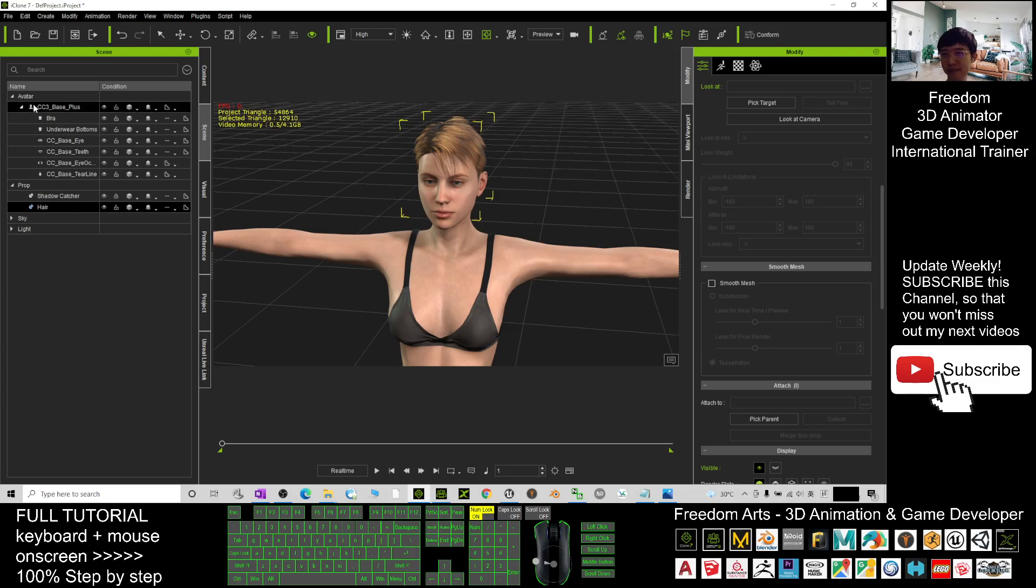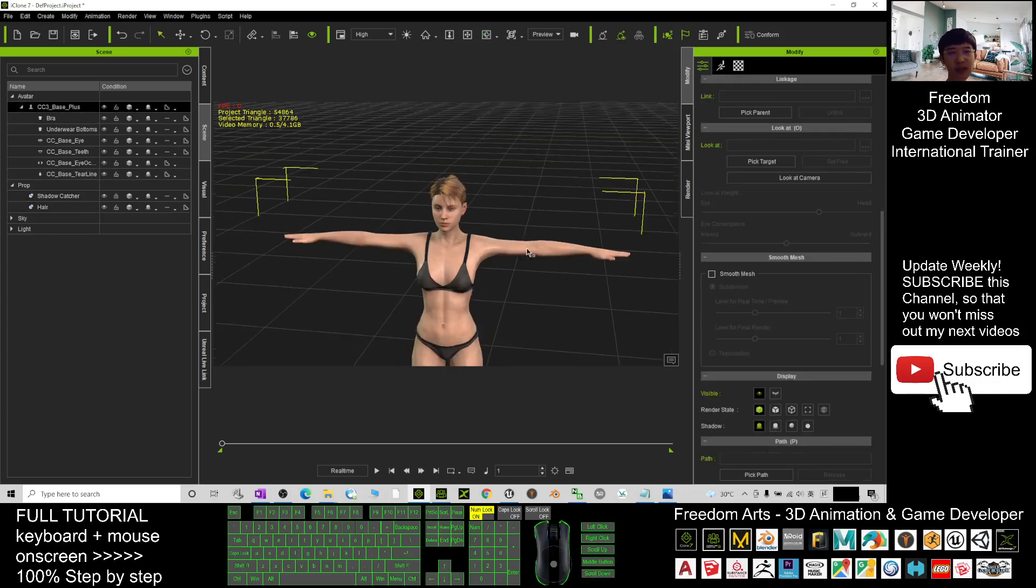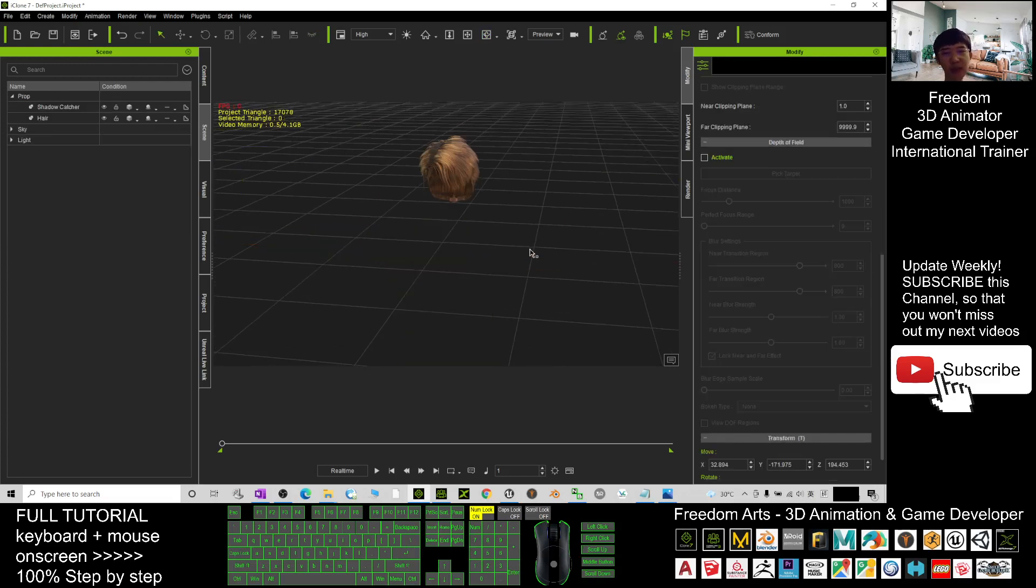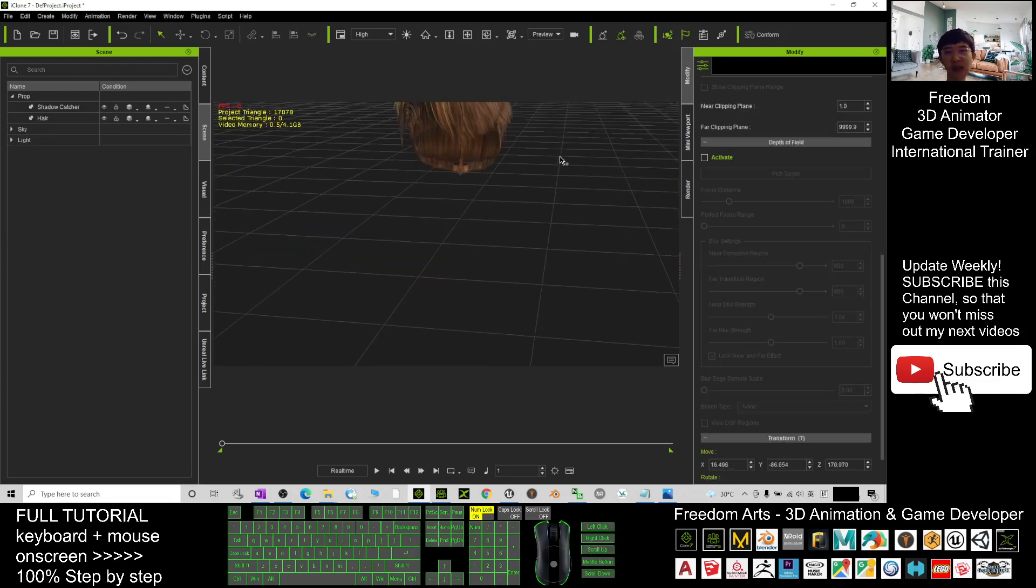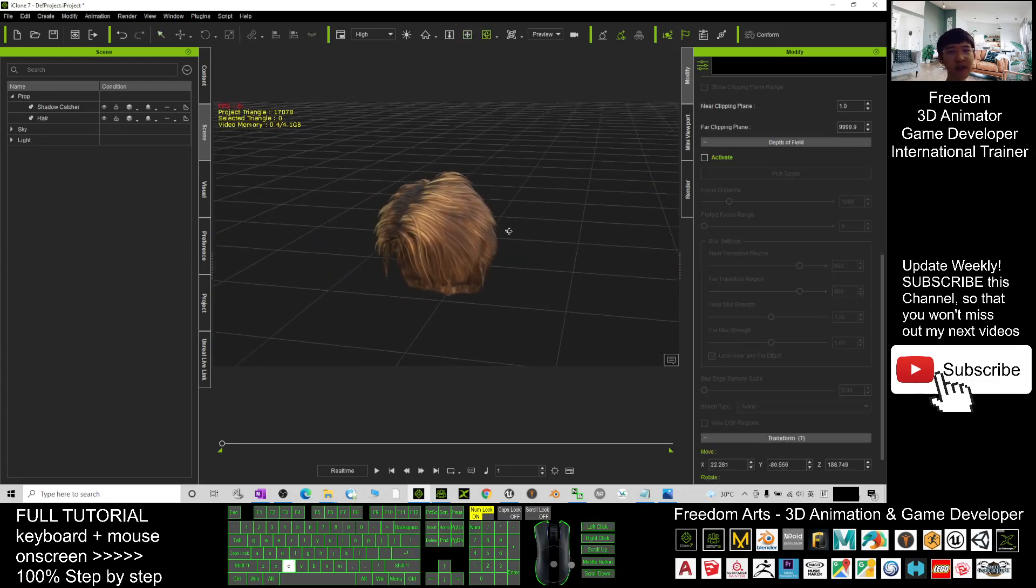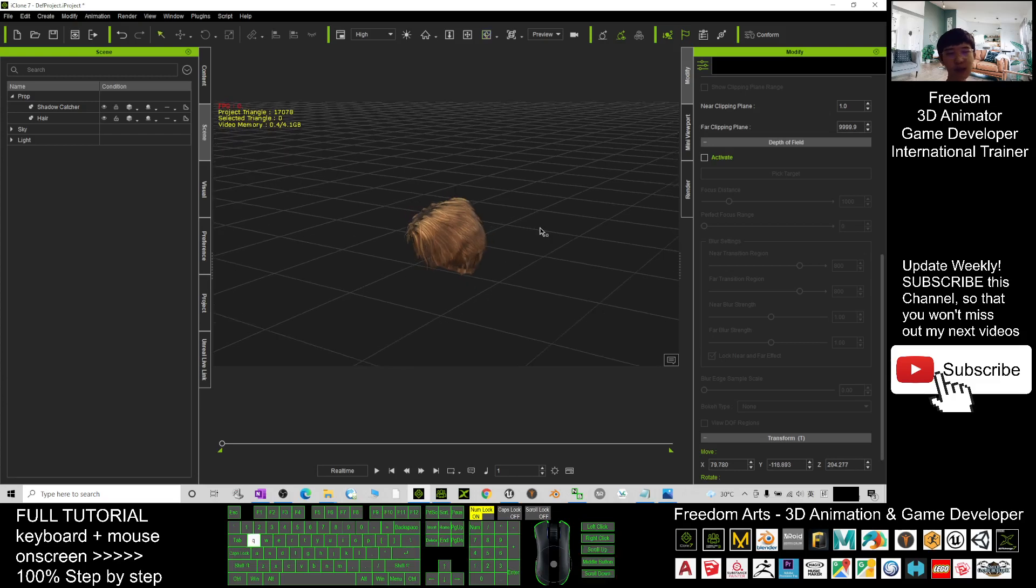All right, next you can click your CC3 avatar, you press Q and double click the avatar, press Delete button to delete the avatar. Now it just left the hairstyle. Press Q and double click the hairstyle.